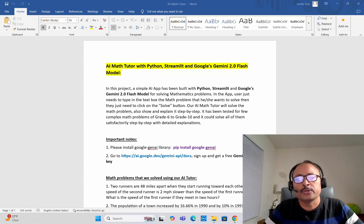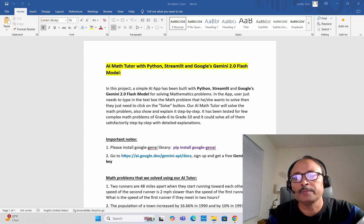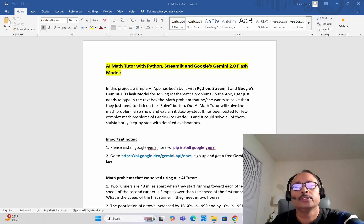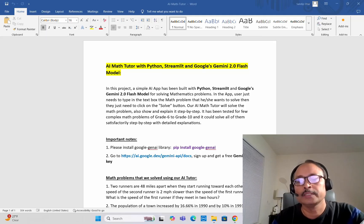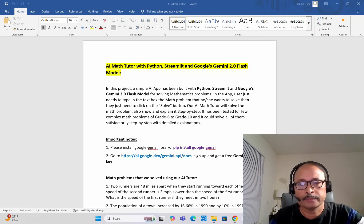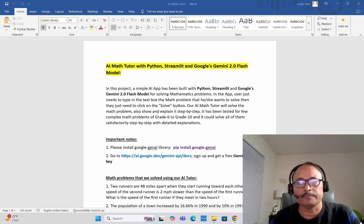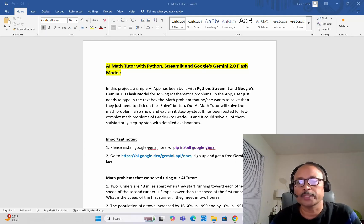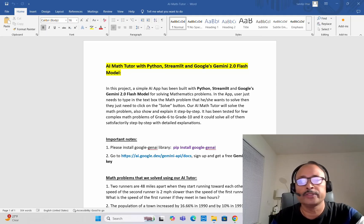In this project, we are going to build one simple AI application with Python, Streamlit, and Google's Gemini 2.0 Flash model. Gemini 2.0 Flash is a very recent model which was released sometime in February last month by Google. It has an amazing ability for solving complex mathematics problems, so in this project we are using this Google's Gemini 2.0 Flash model.